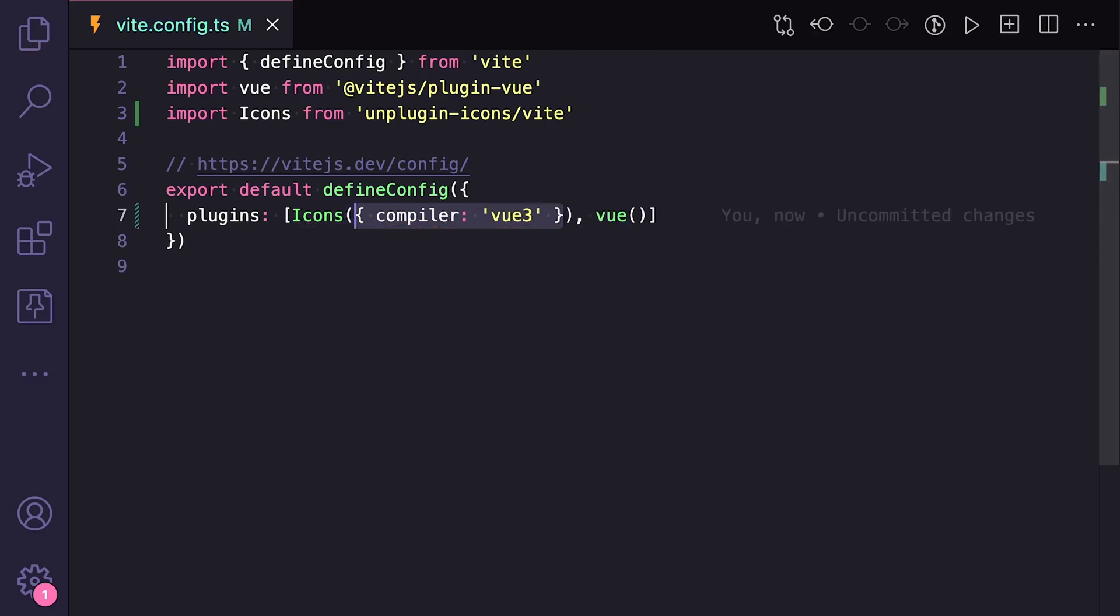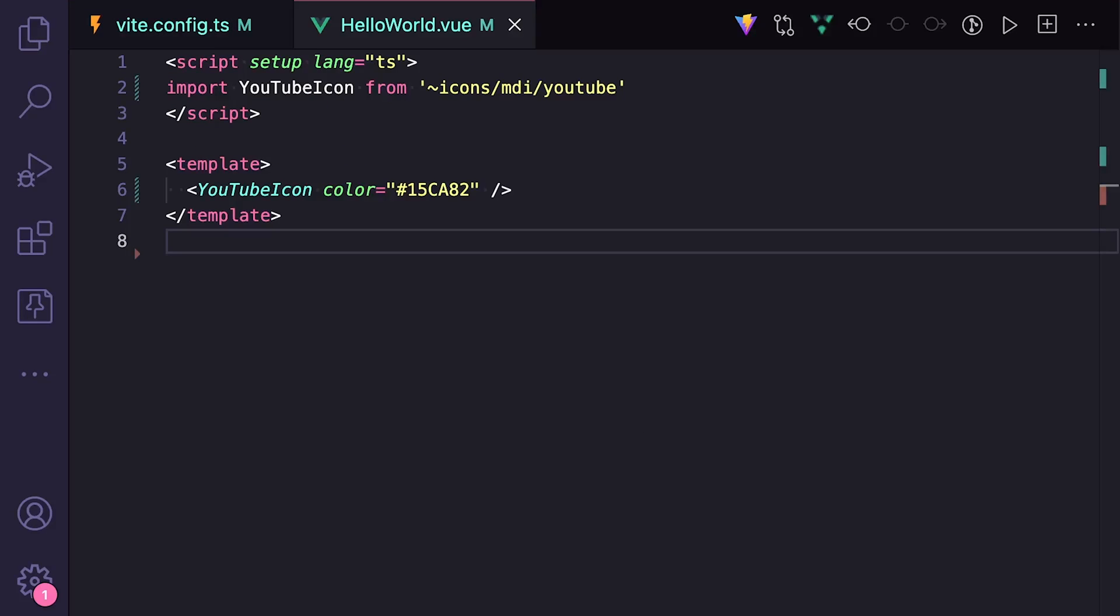Then to actually use them inside of a Vue component, we can import with the convention icons/[collection]/[icon]. And this will give us a component specific to the icon that we can use easily inside of our template.